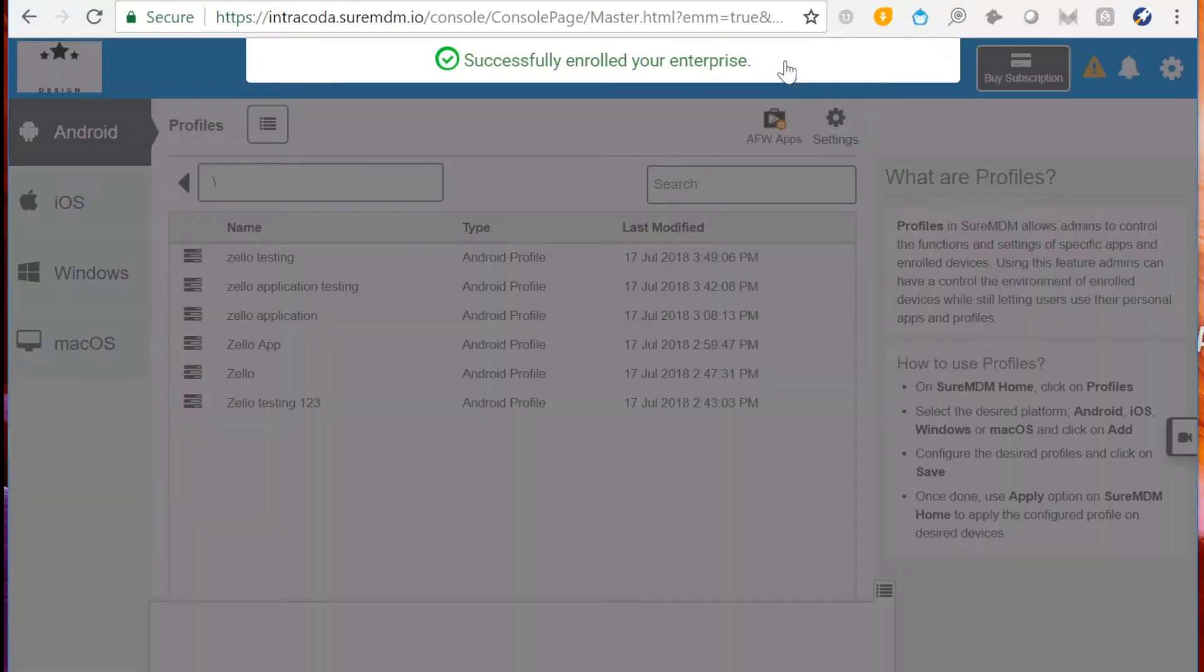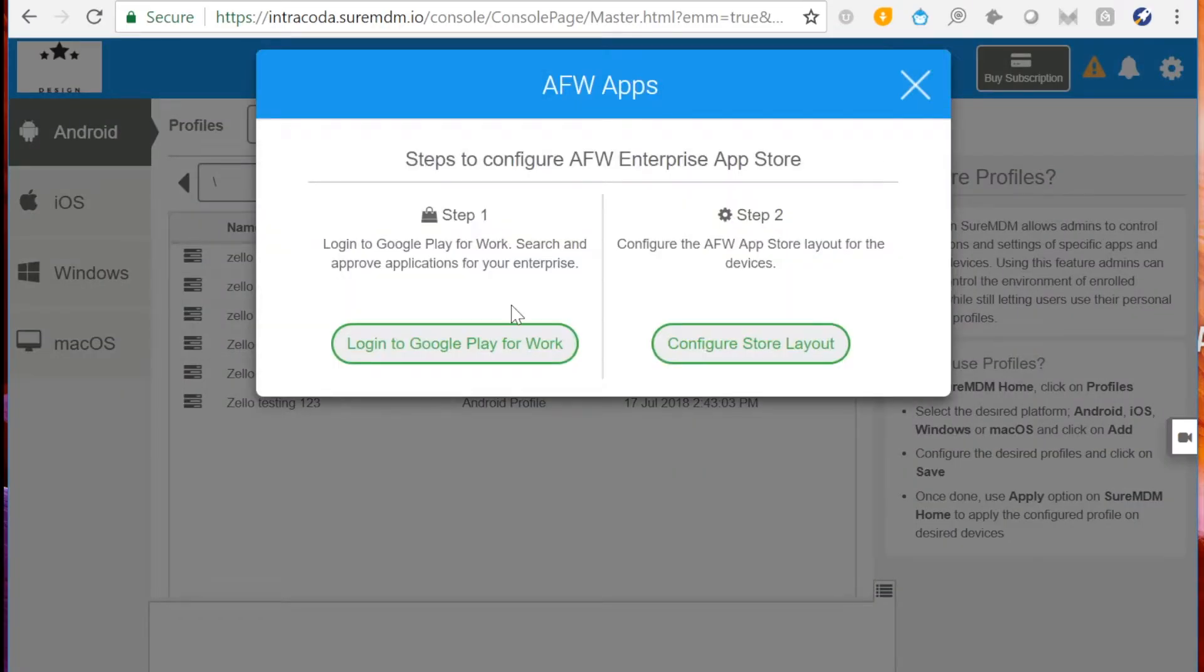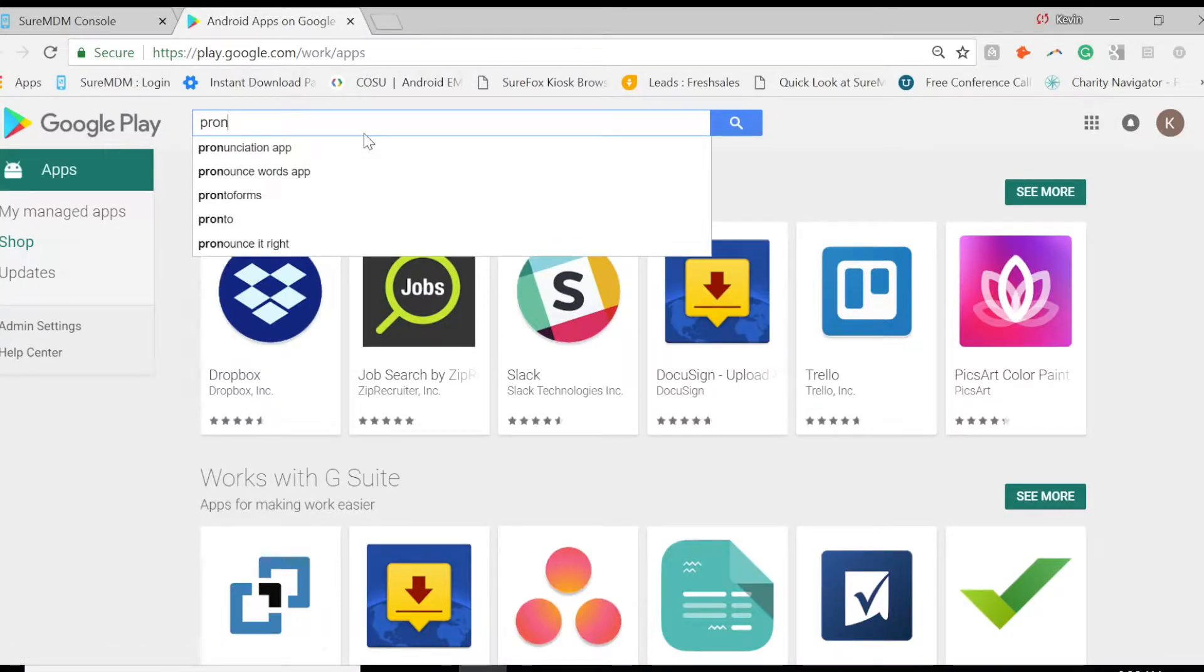Now in Profiles, click AFW Apps, then click Login to Google Play for Work. From here, you can select the desired application.